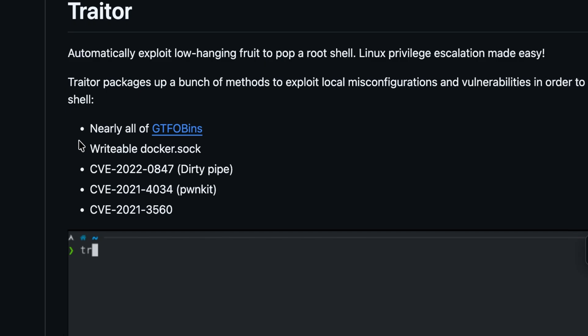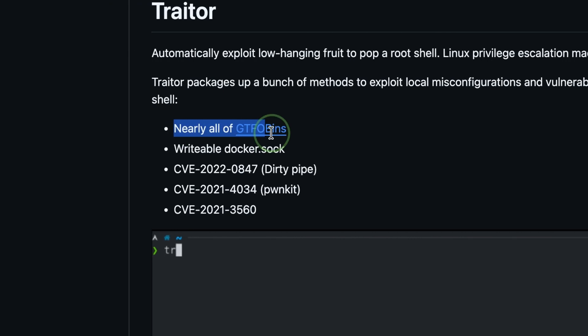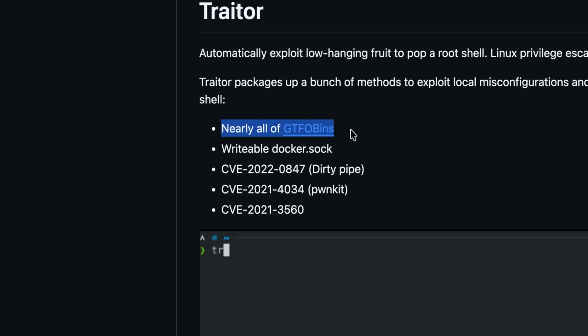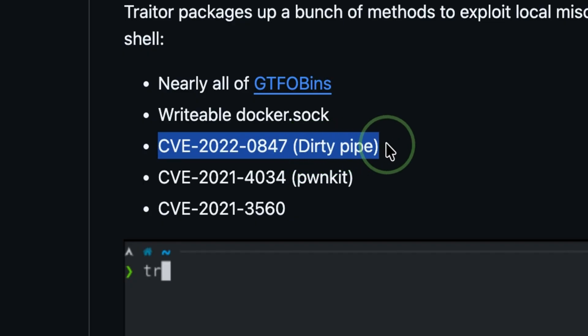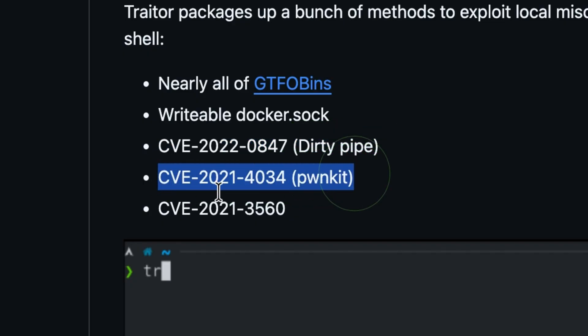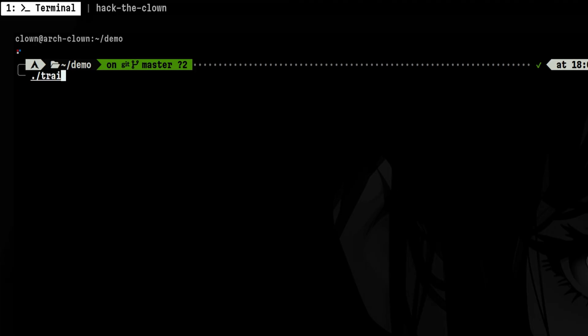Examples of this will be the typical exploitable binaries we see in GTFO bins and other known vulnerabilities like dirty pipe and pwnkit. Running it without any options won't exploit anything, but it will just flag out the escalation vectors.